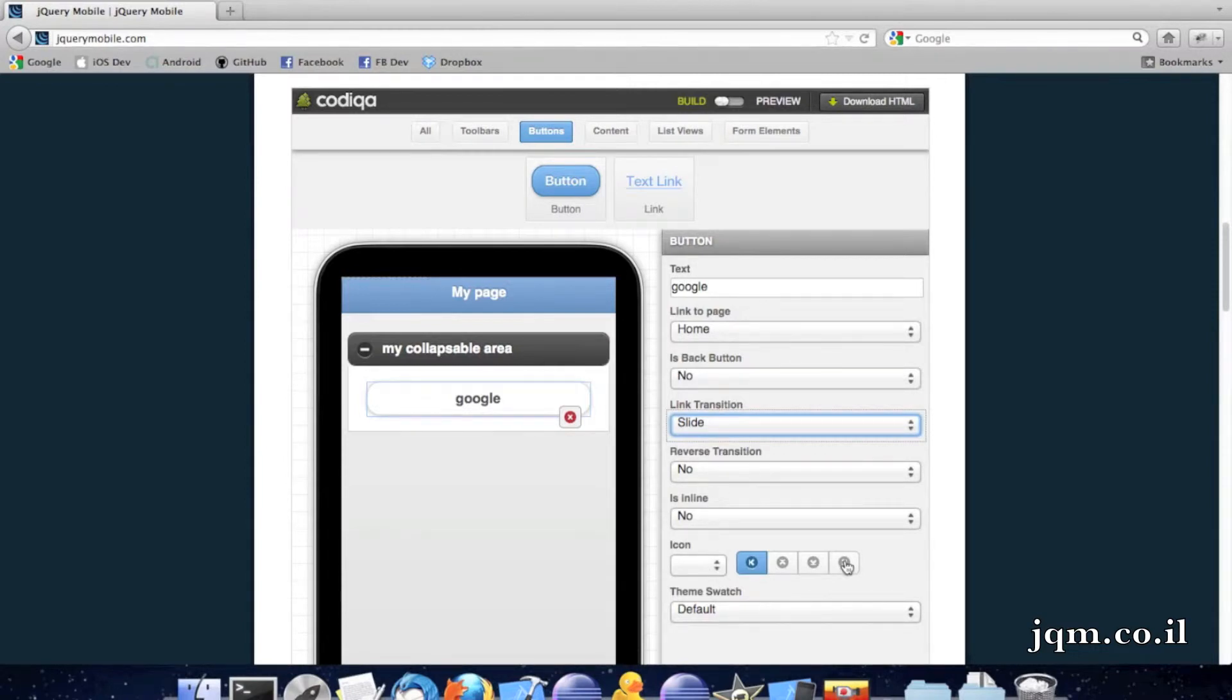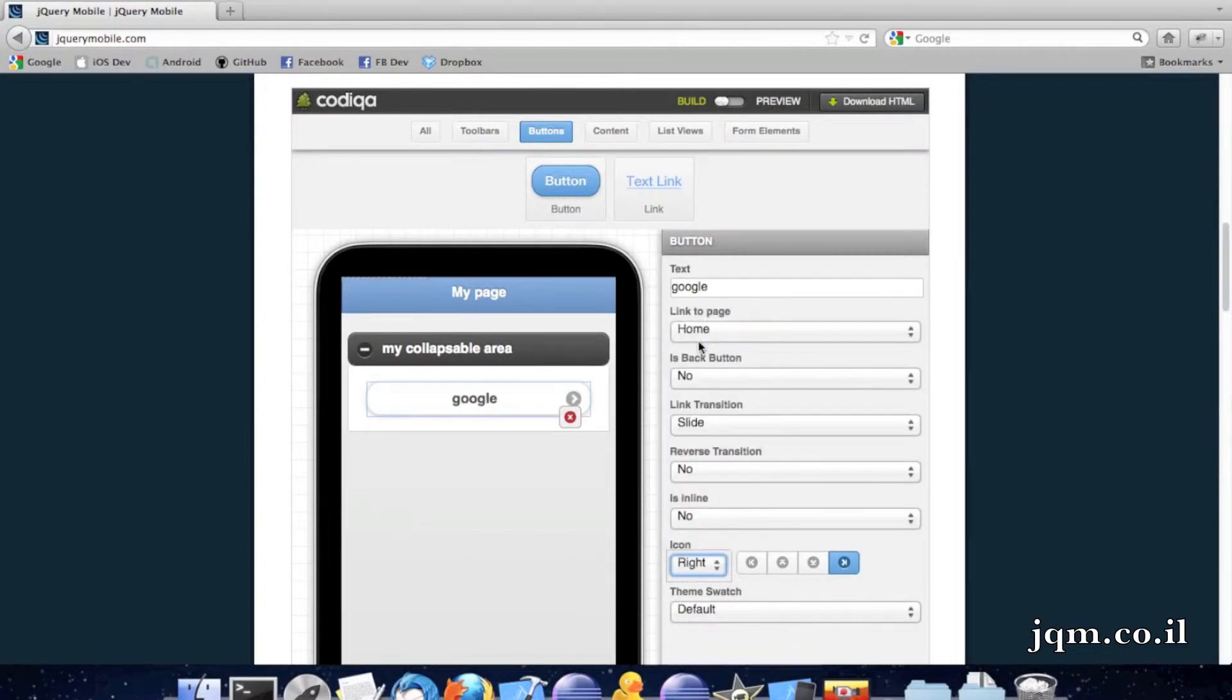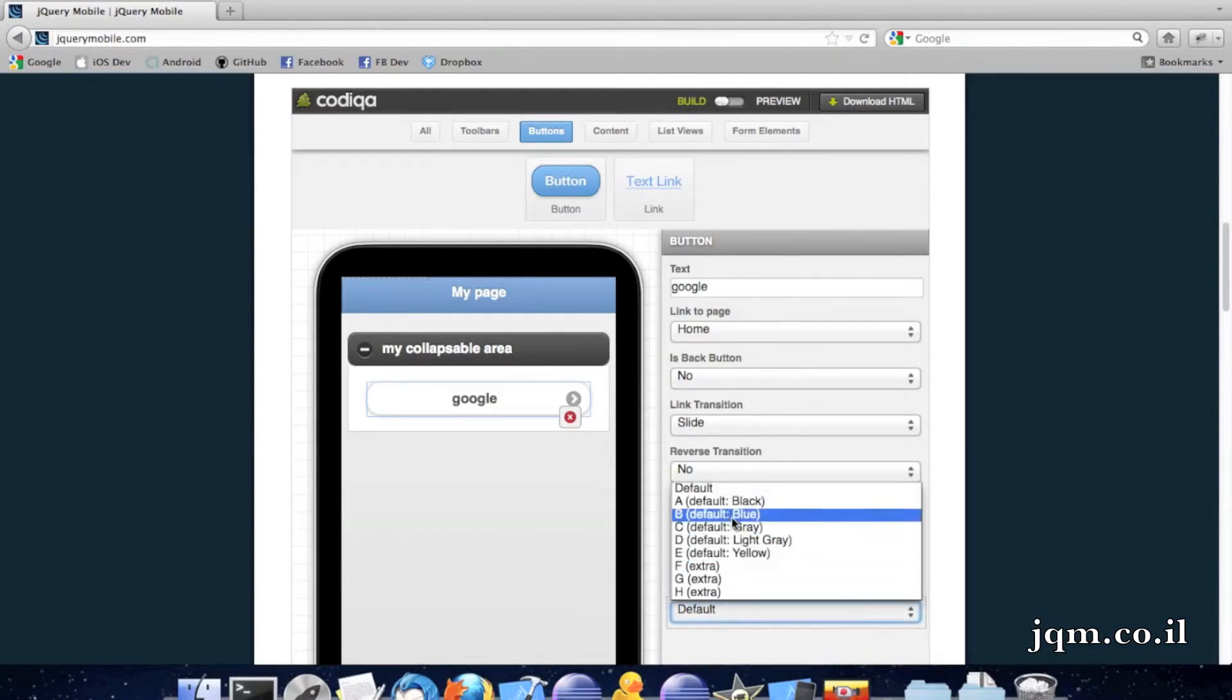I can also add an icon, let's add an icon of a right arrow, just to see that it goes. That could go with a transition or whatever. And I can also pick a theme, just like every other one, I'll just pick a blue theme here.